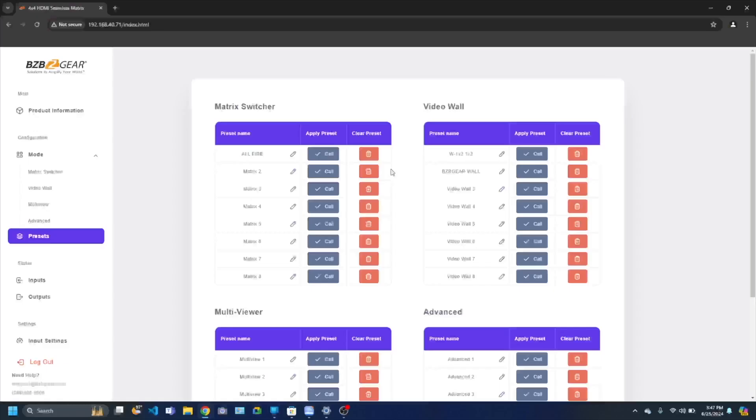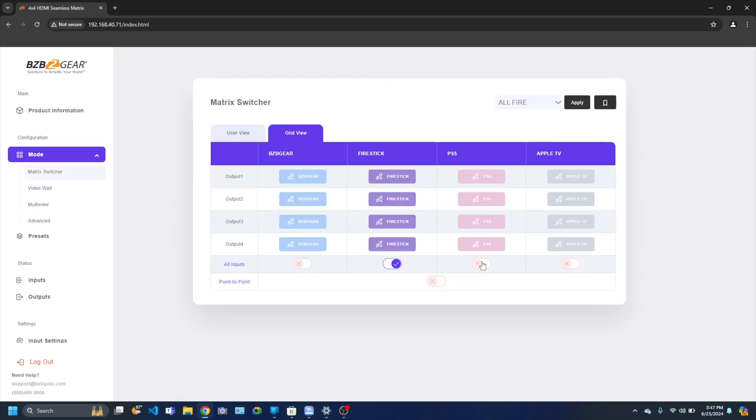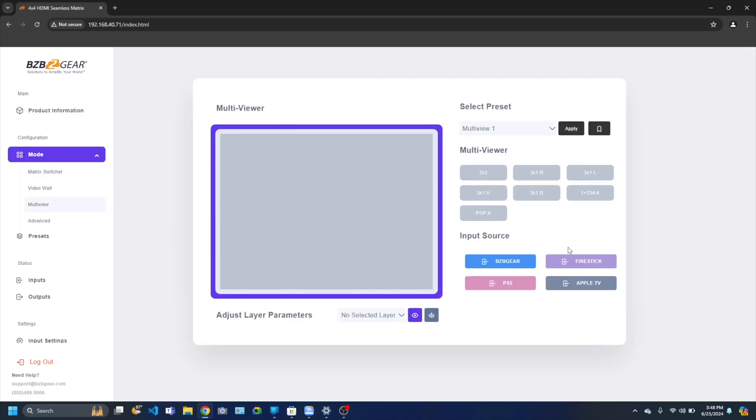Whether you're jazzing up a broadcast, captivating an audience, or overseeing the world's most complex game of video whack-a-mole, the VP Series has got you covered. It's your one-stop source for making video management look easy. Visit bzbgear.com and see how the VP Series can upgrade your tech game.